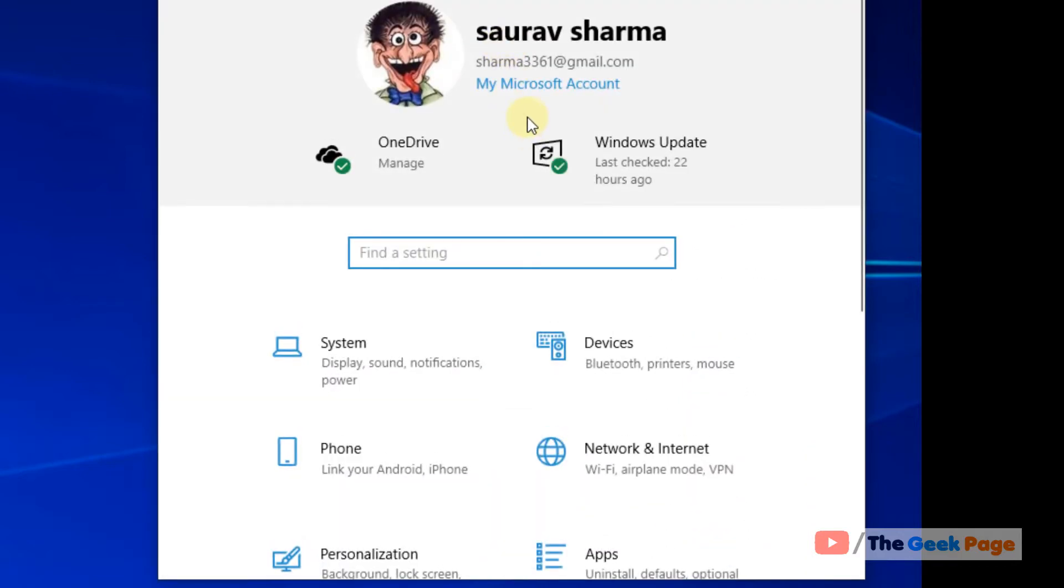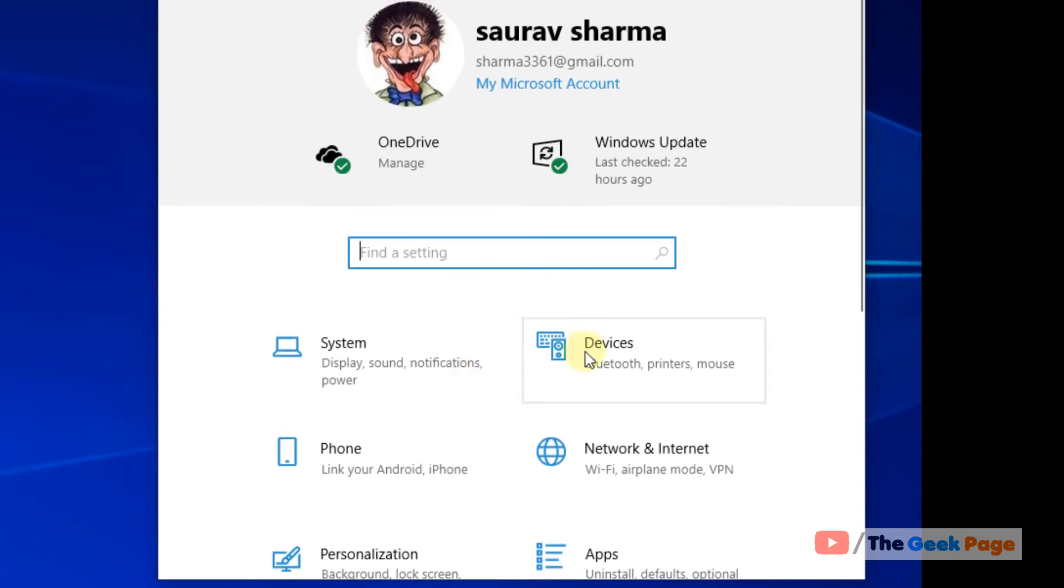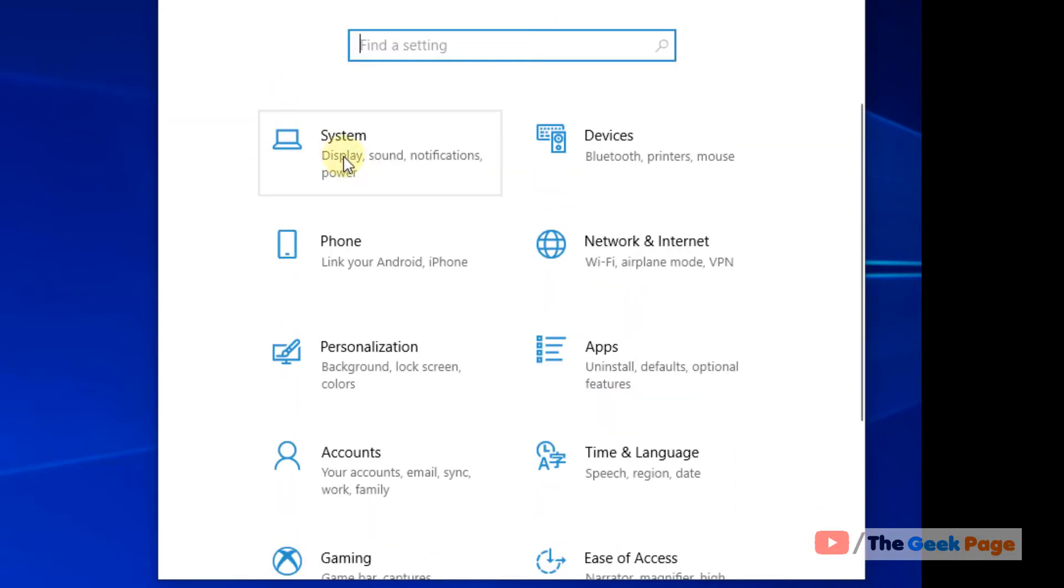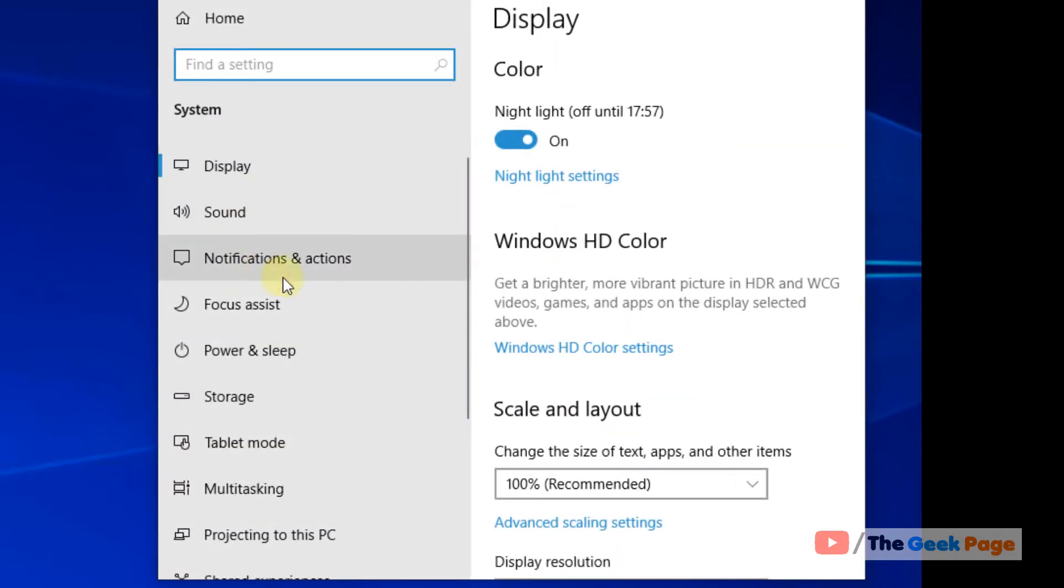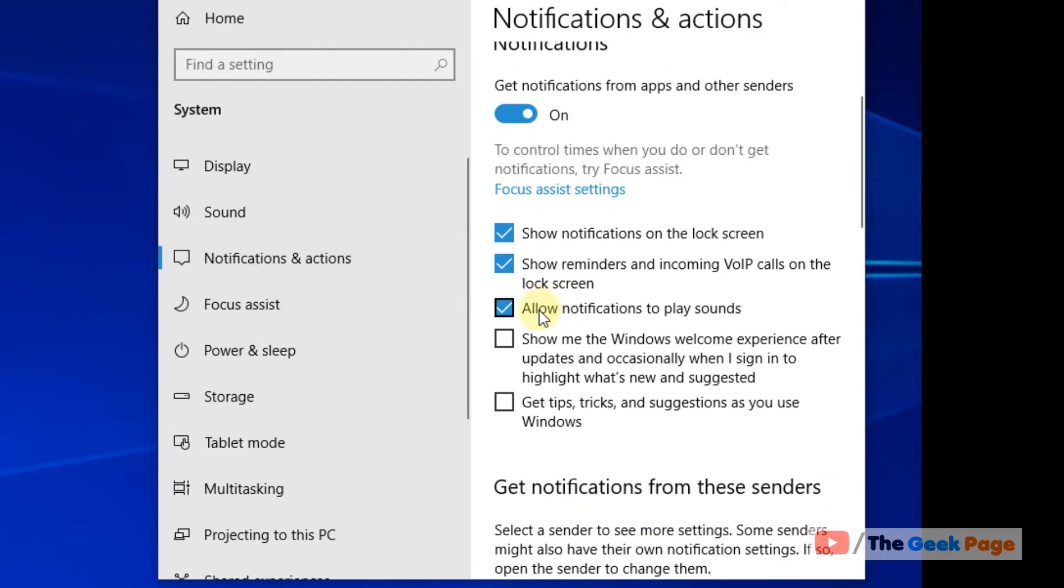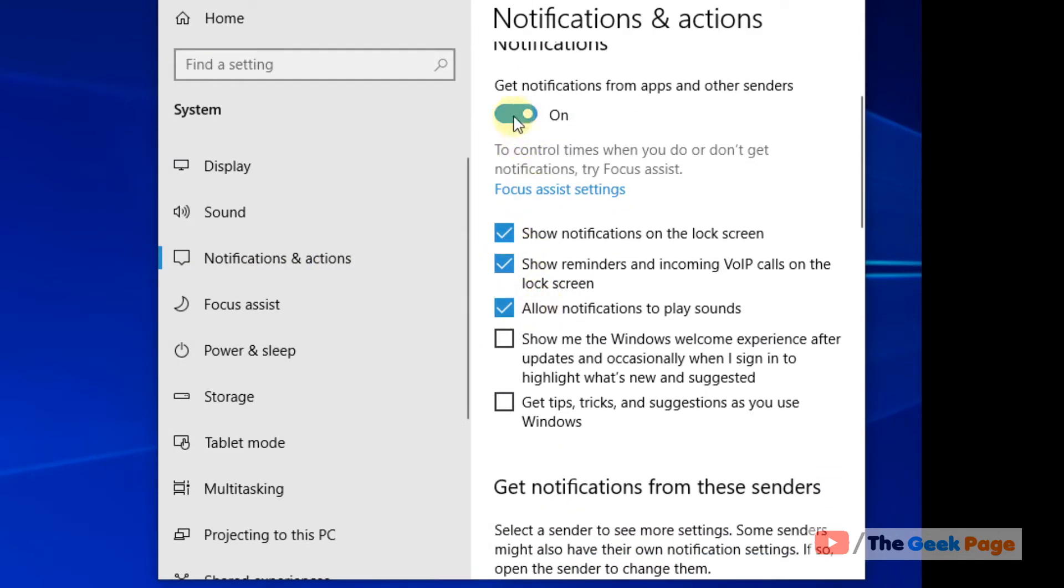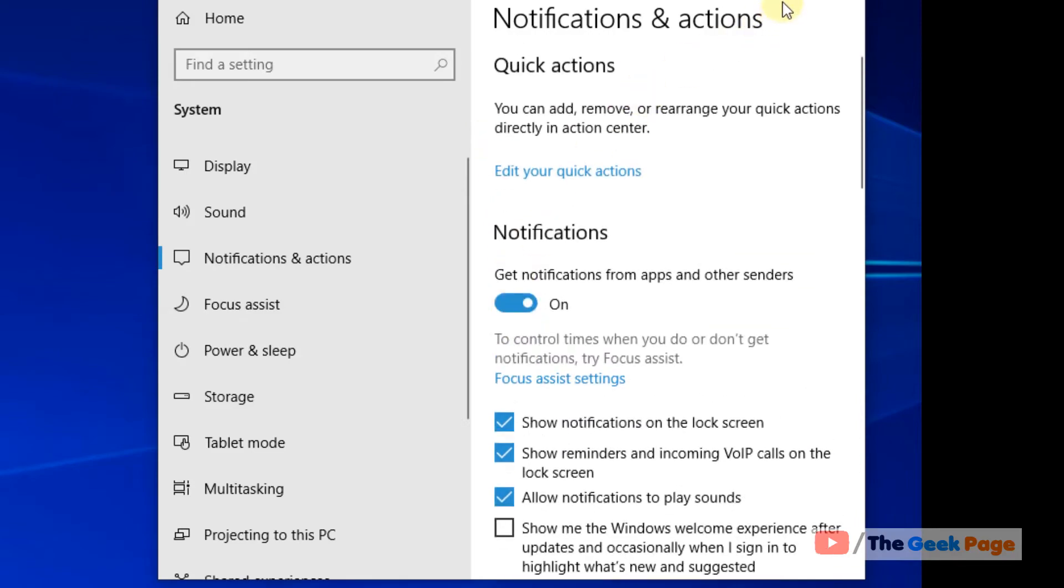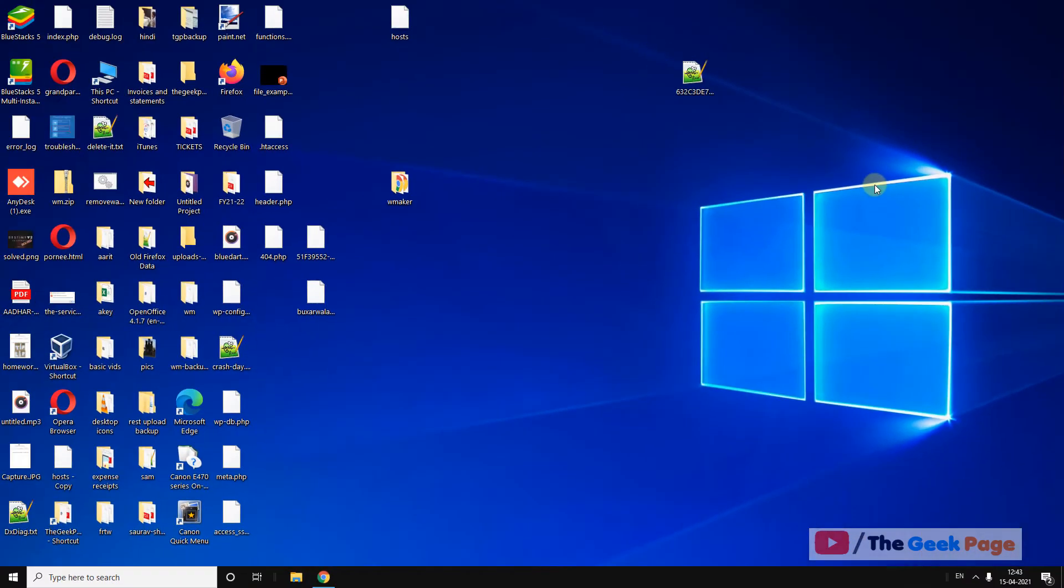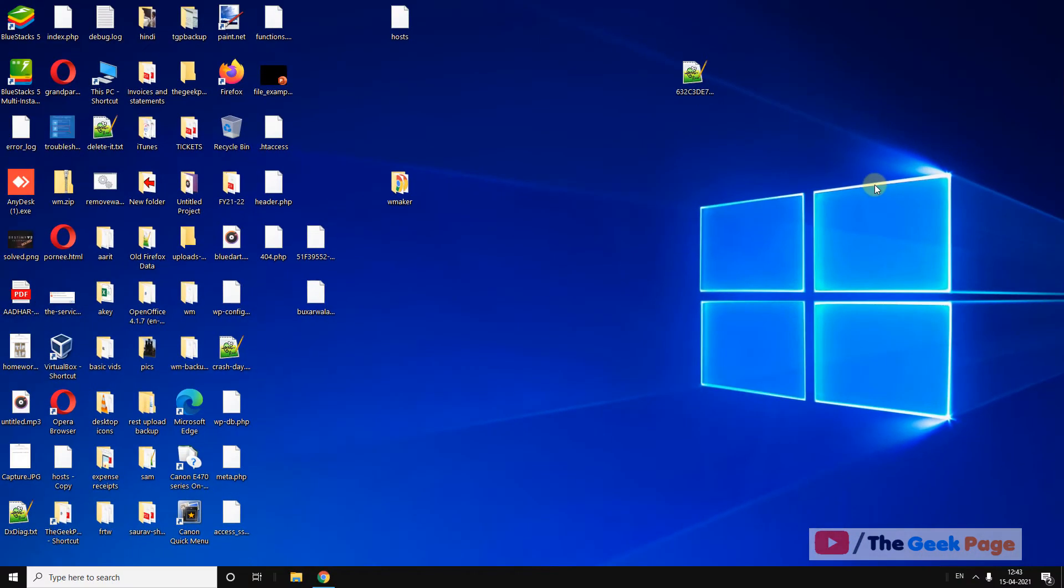Also in the settings panel, click on system and now click on notification and actions and make sure this notification is turned on. Once you have checked this and it's still not working, let's move to method 2.